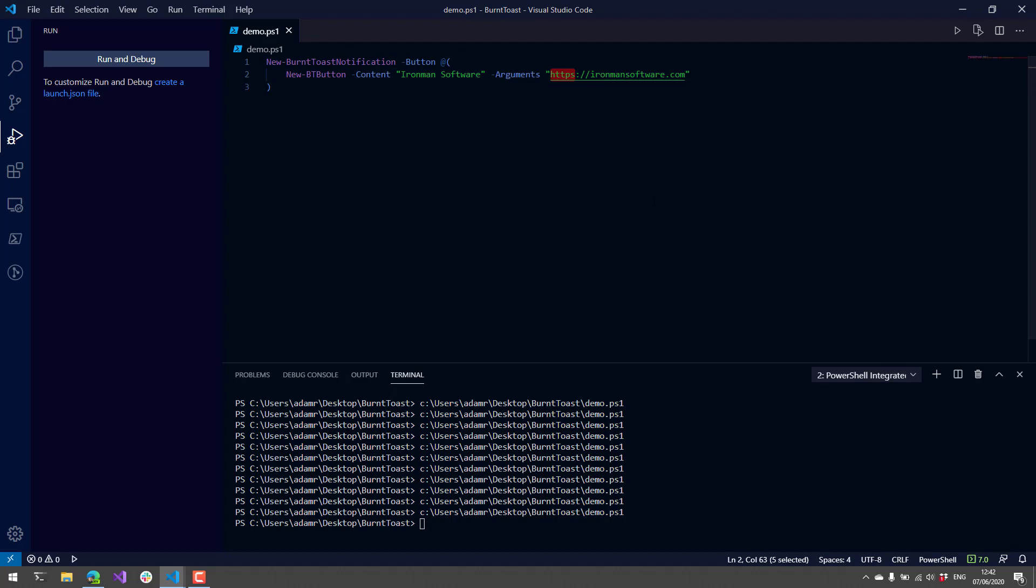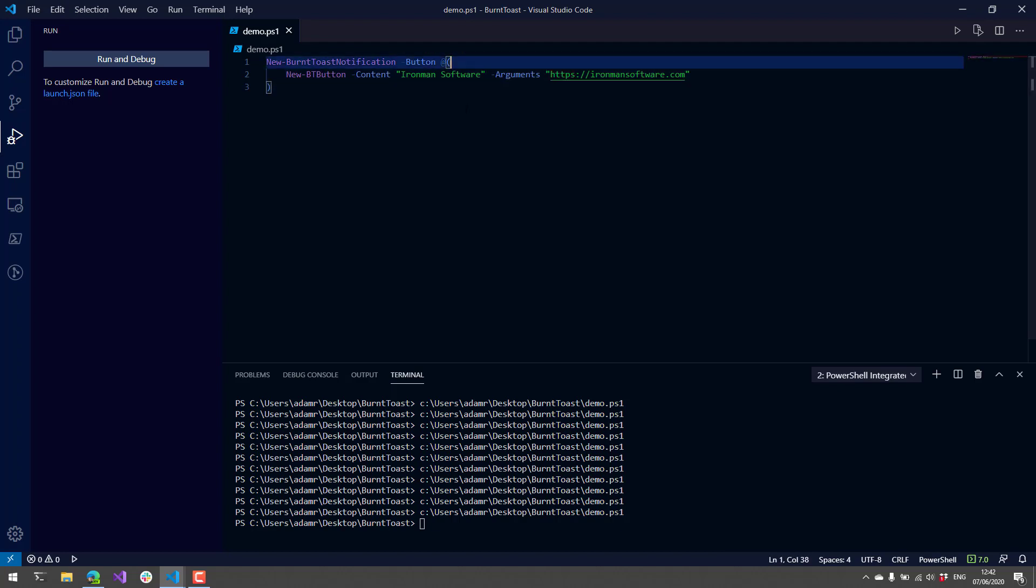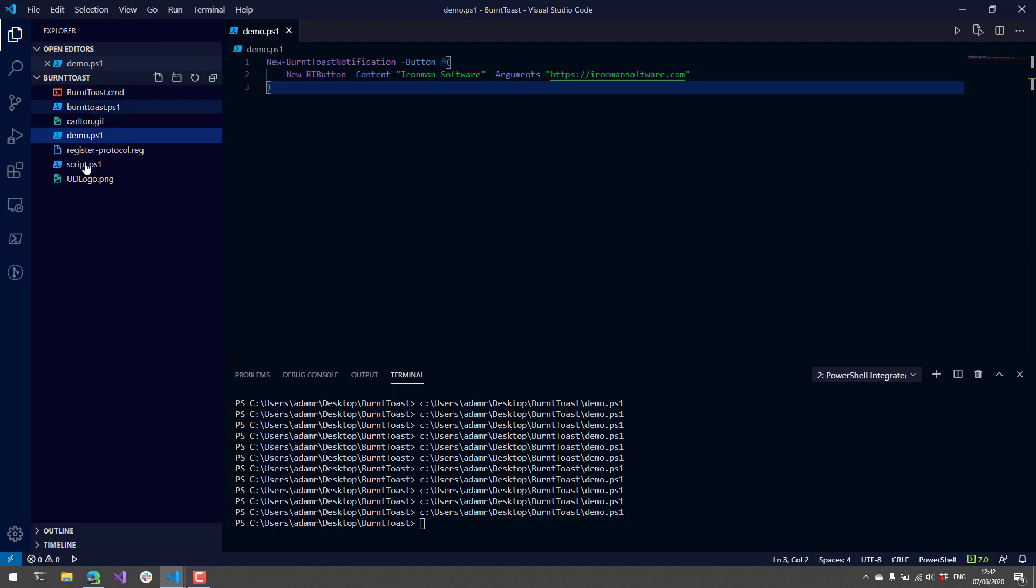The default protocol handler for HTTPS is, in my case, Chromium Edge. But what we could do is actually run PowerShell scripts.